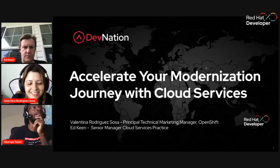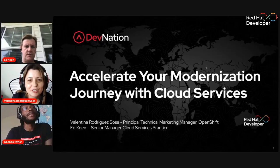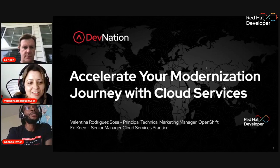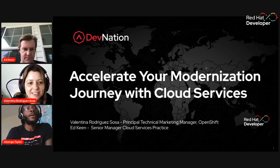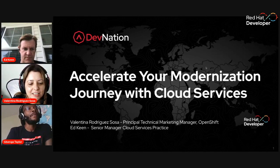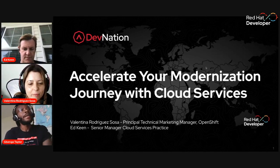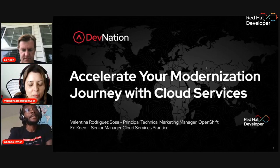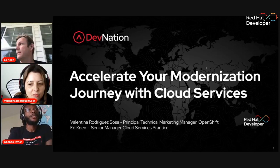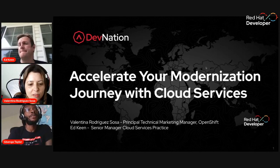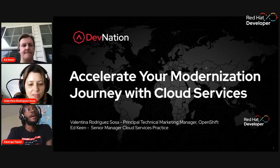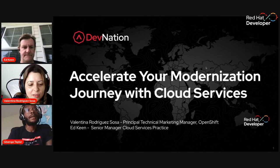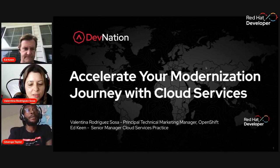Welcome, everyone, to the Intelligence App stage. I hope you've had a great day so far. Our next session is titled Accelerate Your Modernization Journey with Cloud Services. My name is Benga Taylor. I'm a Manager of Solution Architecture at Red Hat North America.